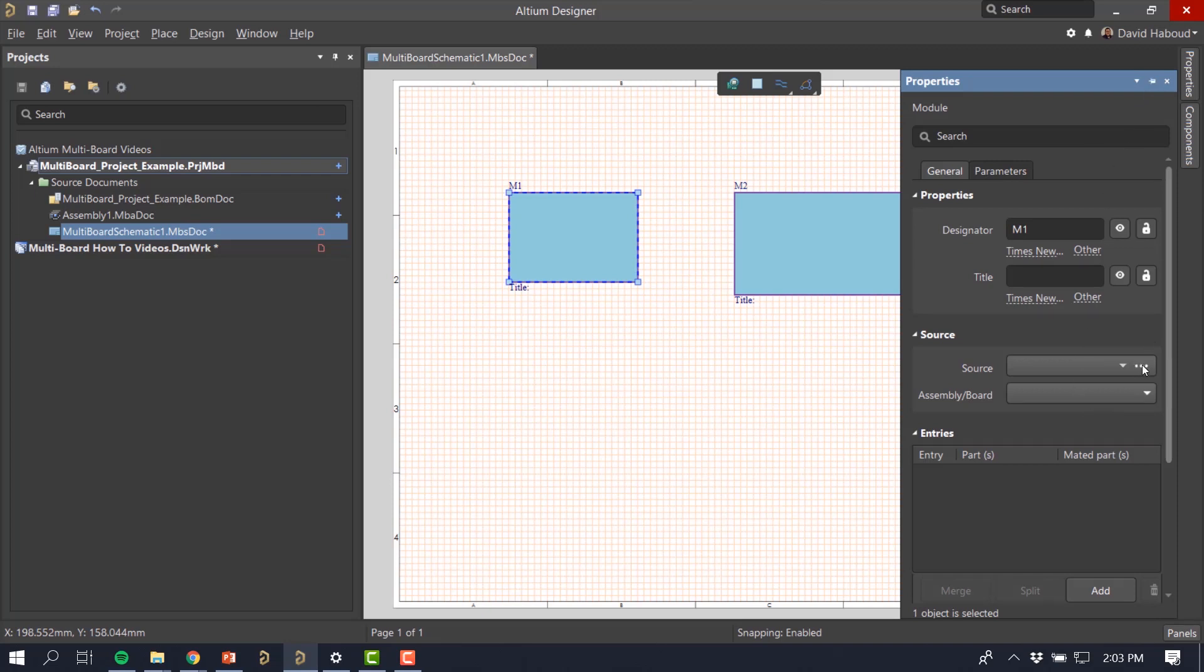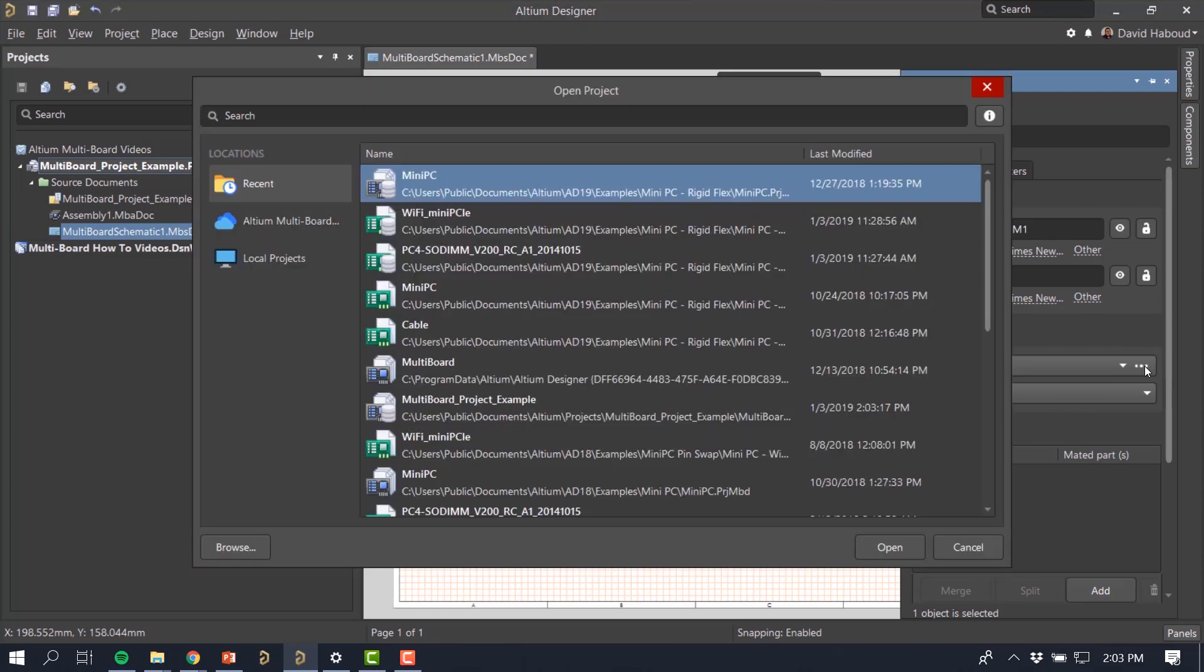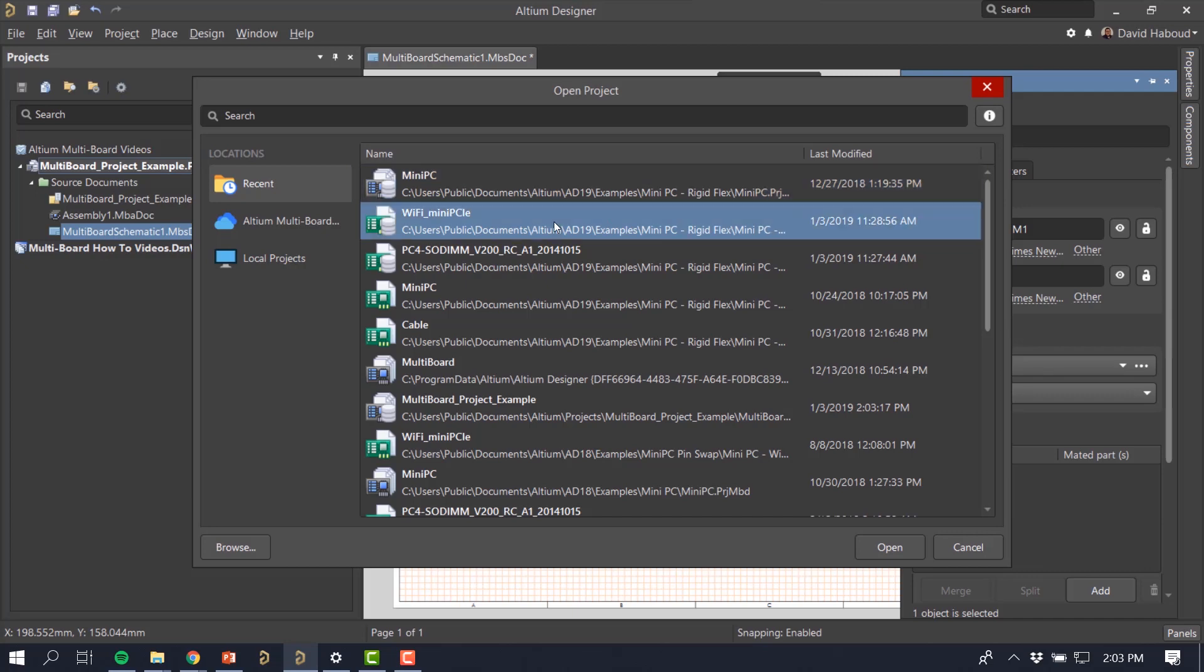Go to the Source area of the Properties panel and select the Browse button. Browse to and select any desired design project, including multiboard projects, and click Open.